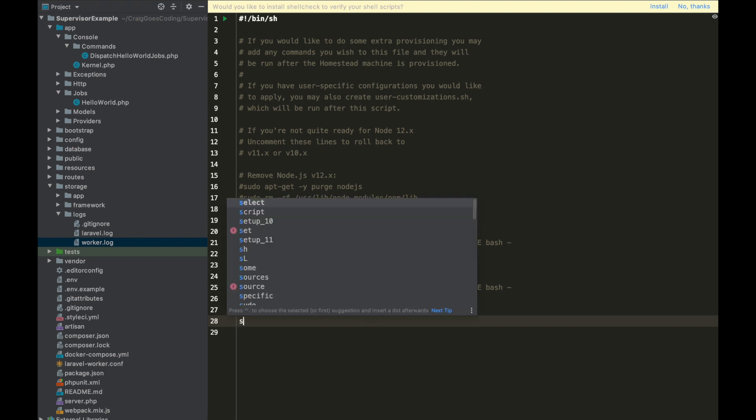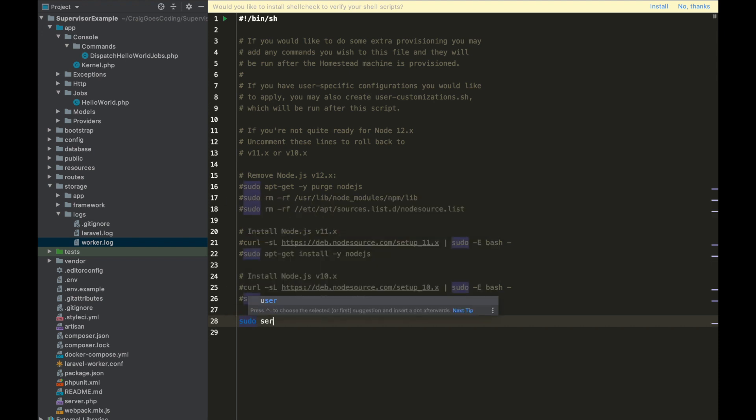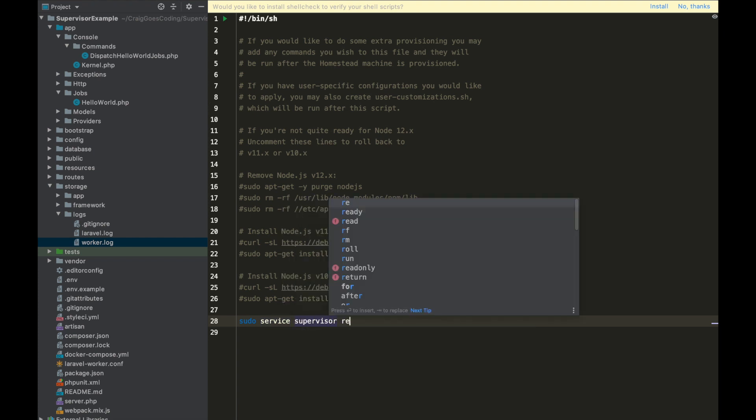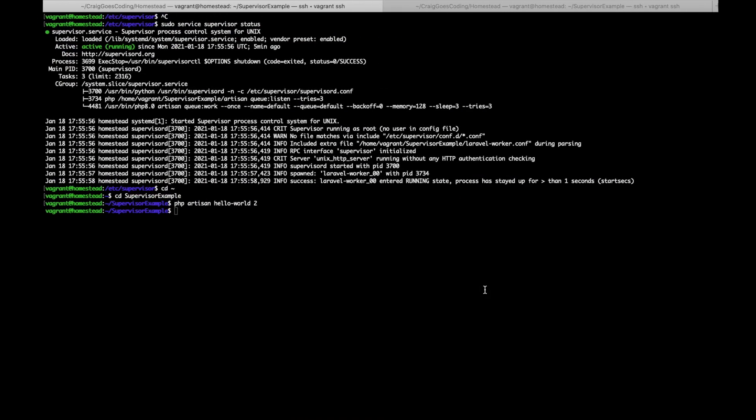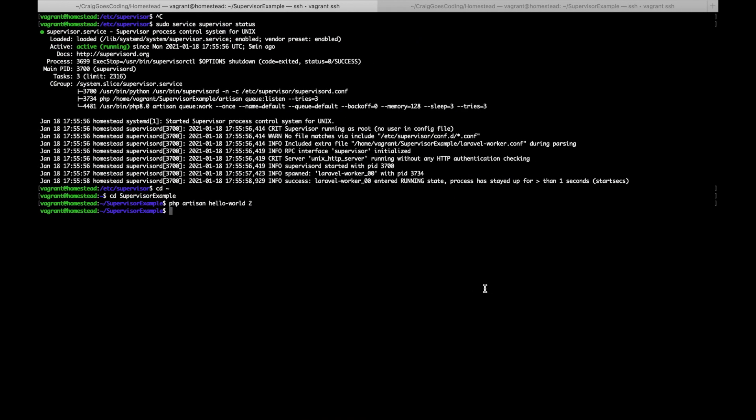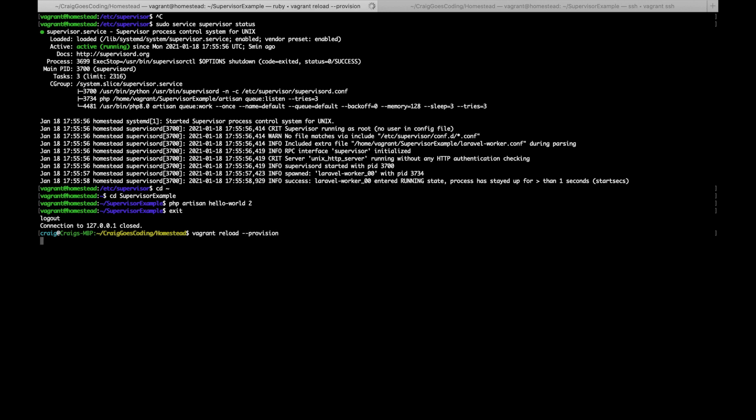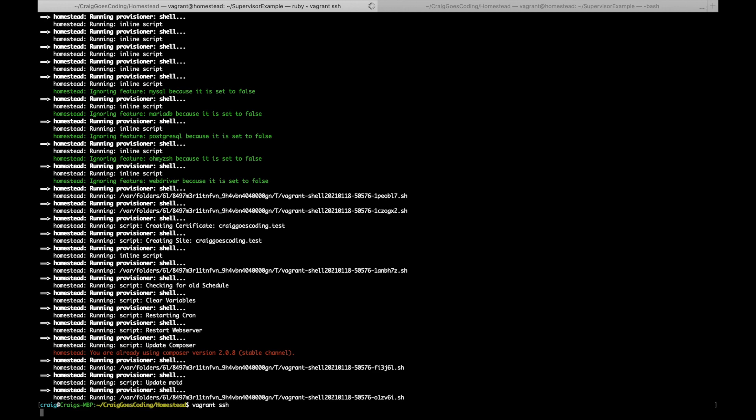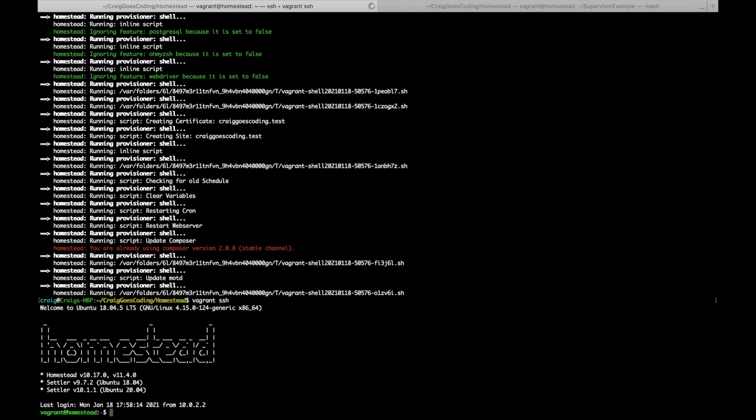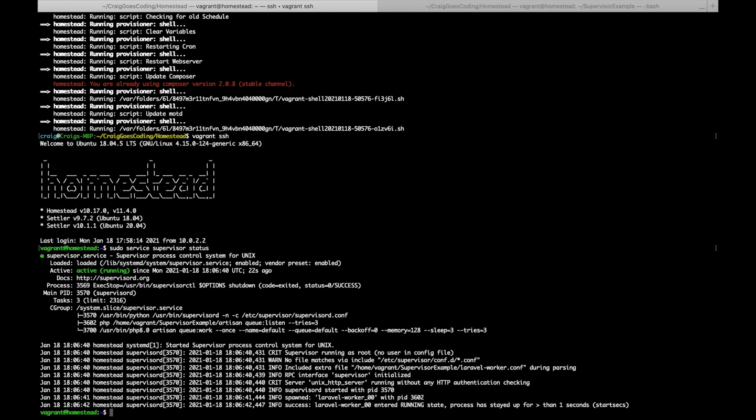And now if we come back over to our terminal and come out of here, I'm just going to quickly do vagrant reload --provision. Just give that a second. And now if we just go back into the box, vagrant ssh, and if we do sudo service supervisor status, you can see that even though we've reloaded the box it's still running our queue:listen command.